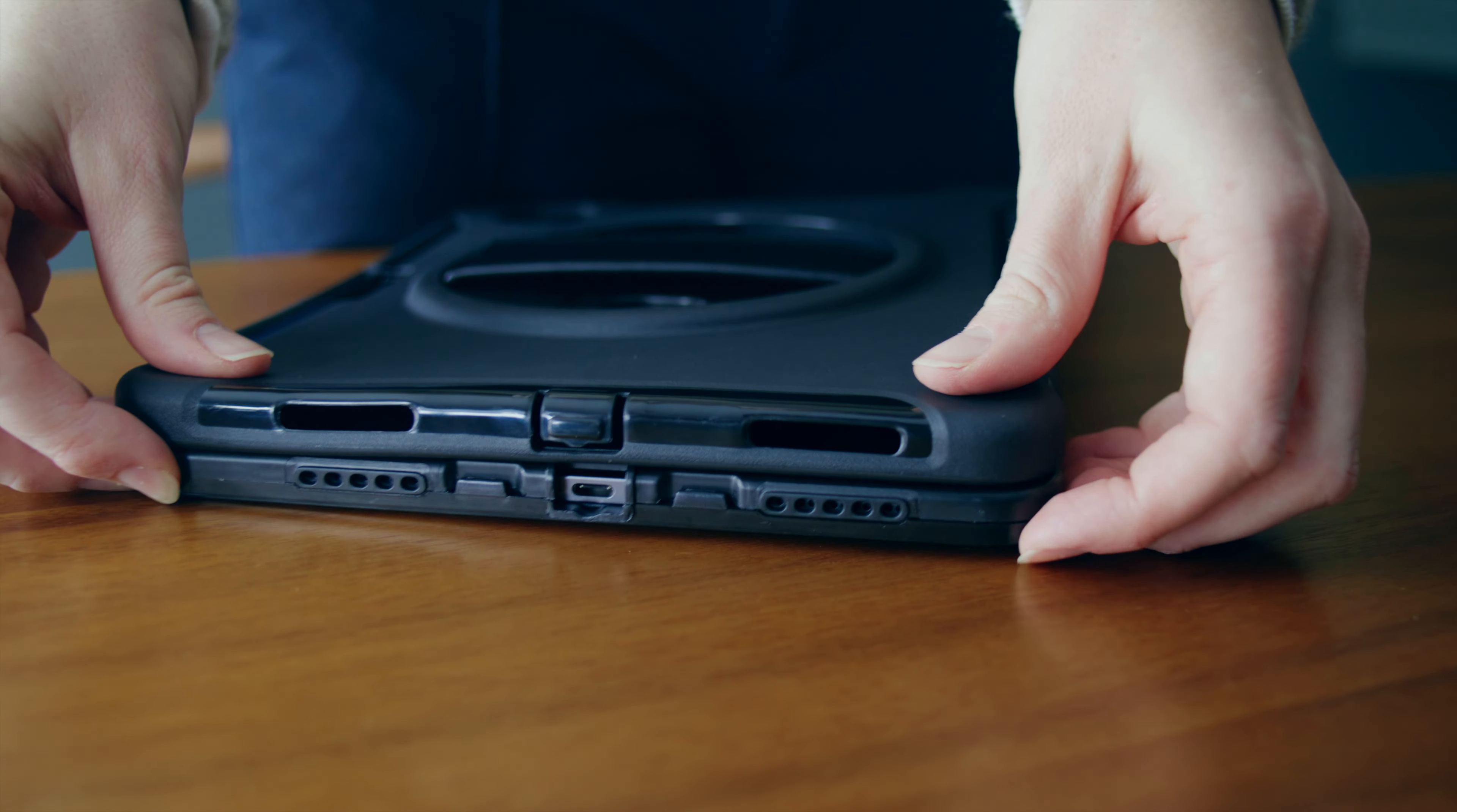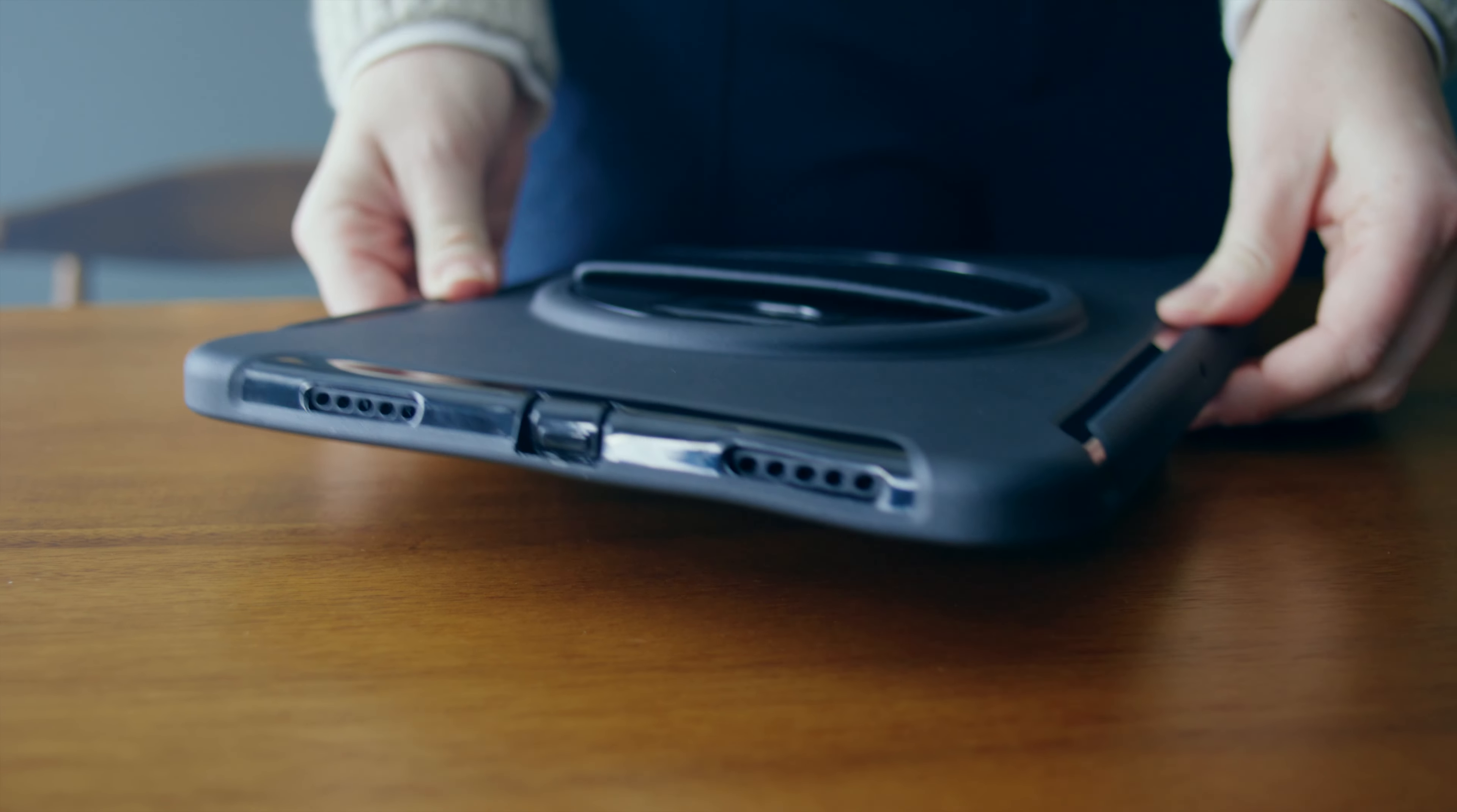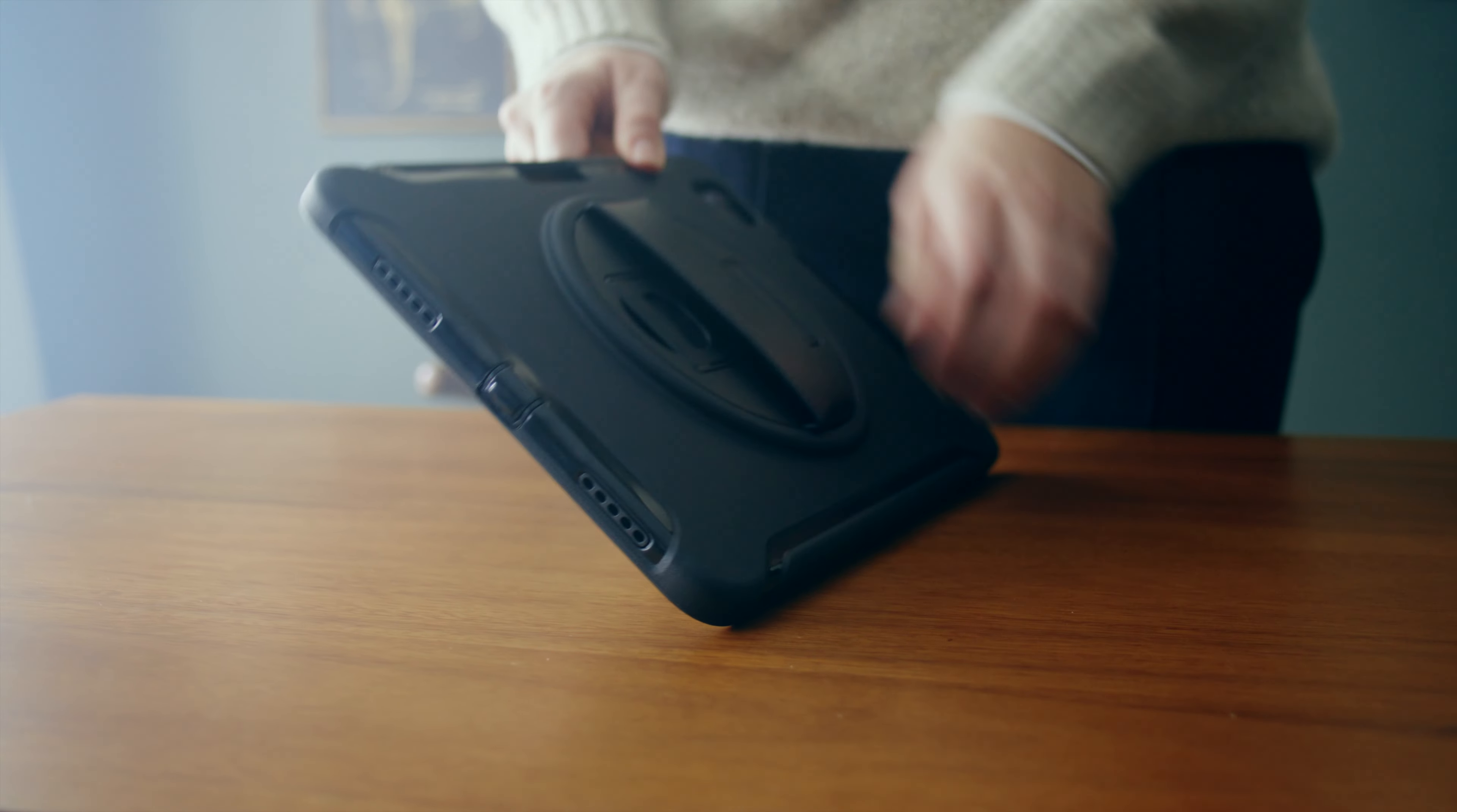Lastly, install the external TPU sleeve. Align it properly and press gently around the edges. This aids in shock absorption and deflects impact from drops and bumps.